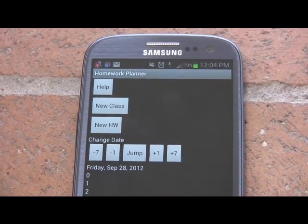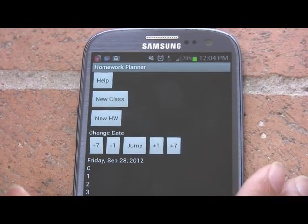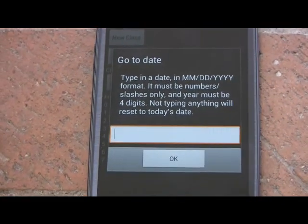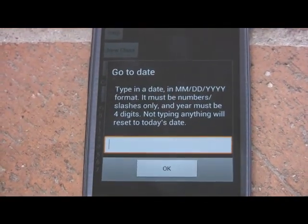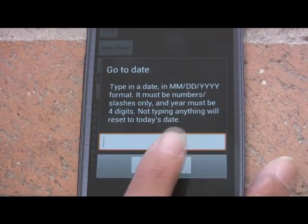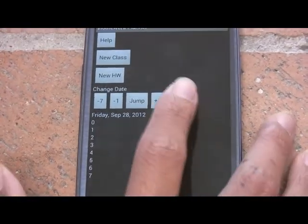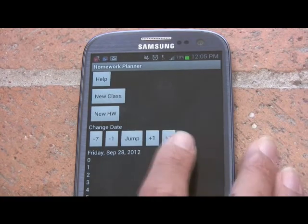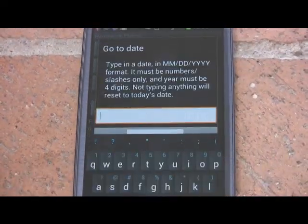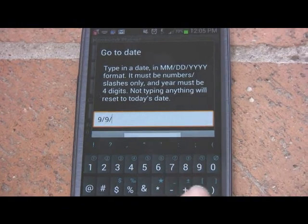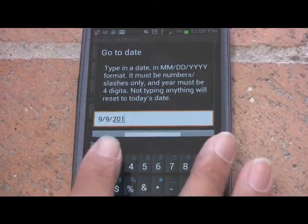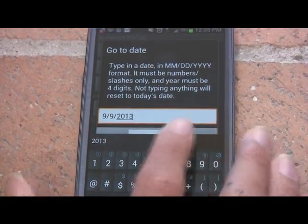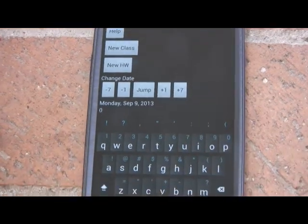Right now it's set to the current date. For instance, if I add a week and press jump, it clearly explains what format the dates must be in. But if you don't type anything and press OK, it resets back to today's date. You can also set exactly which day you want to go to — for instance, September 9th, 2013 — and you can see that it works.